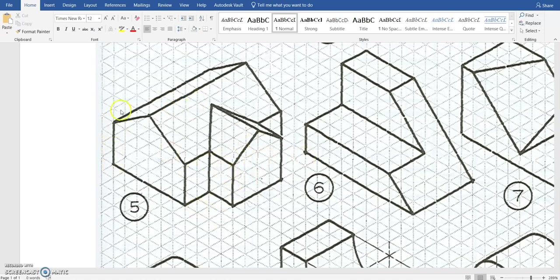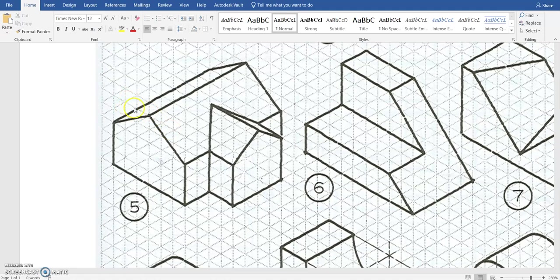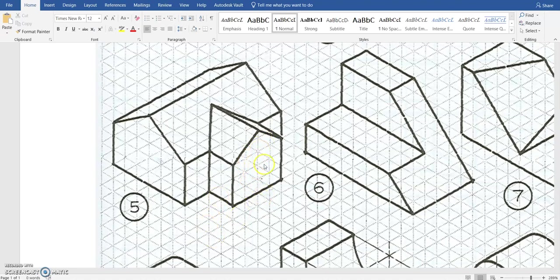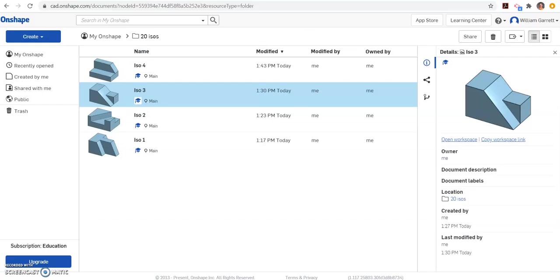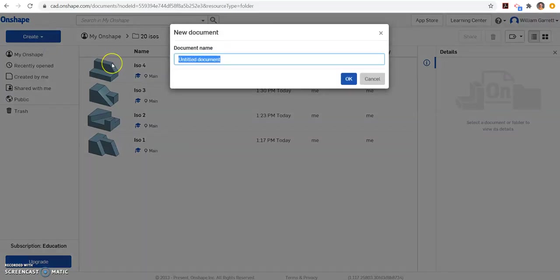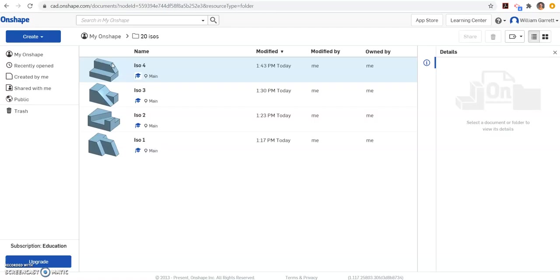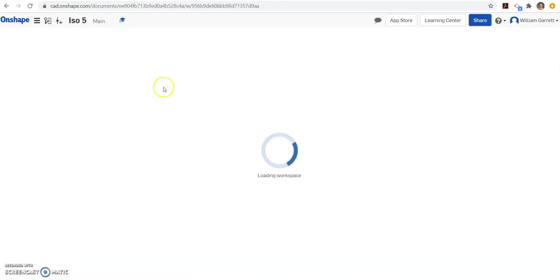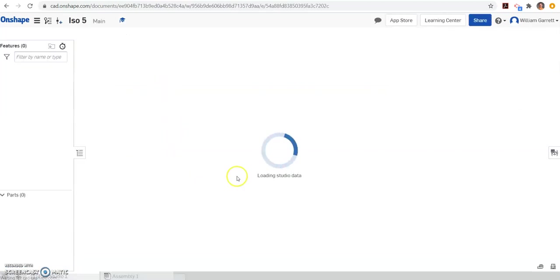So we're going to start by creating an overall box, and from that box we're going to use that chamfer tool like we did on ISO 4 to make the sloped edges on top. From there, then we'll add on this additional piece out in what would be kind of the front or doorway of the house. So we're going to start again, create a document, name it ISO 5, and start on our ISO.